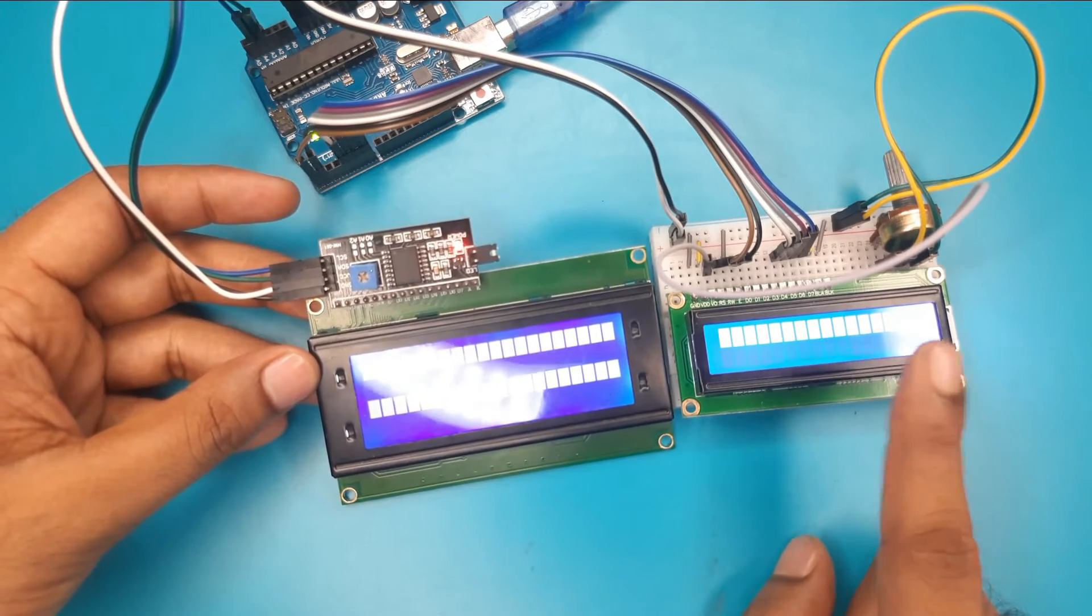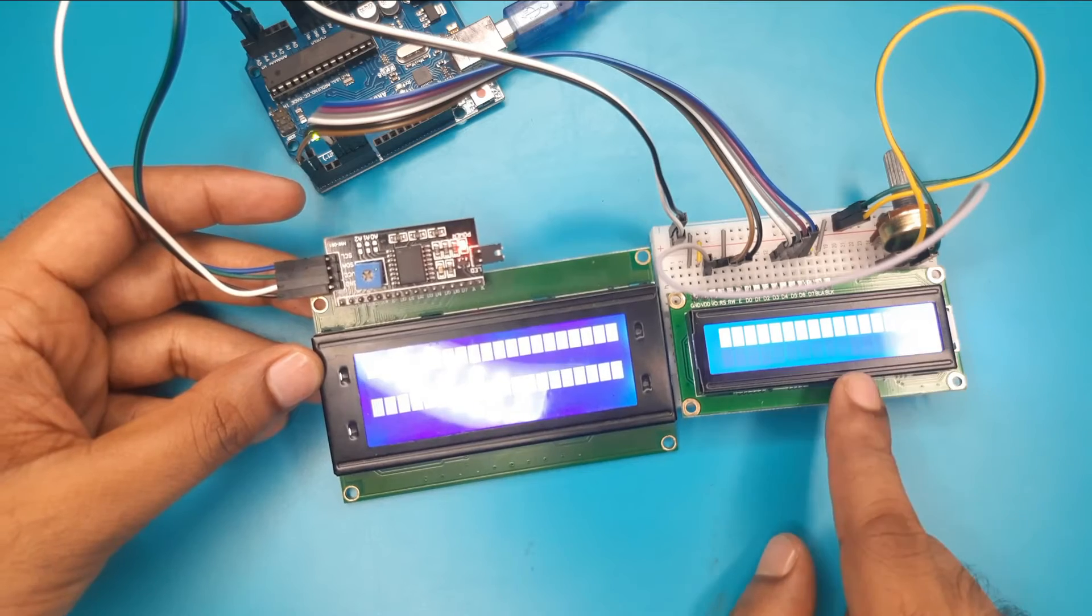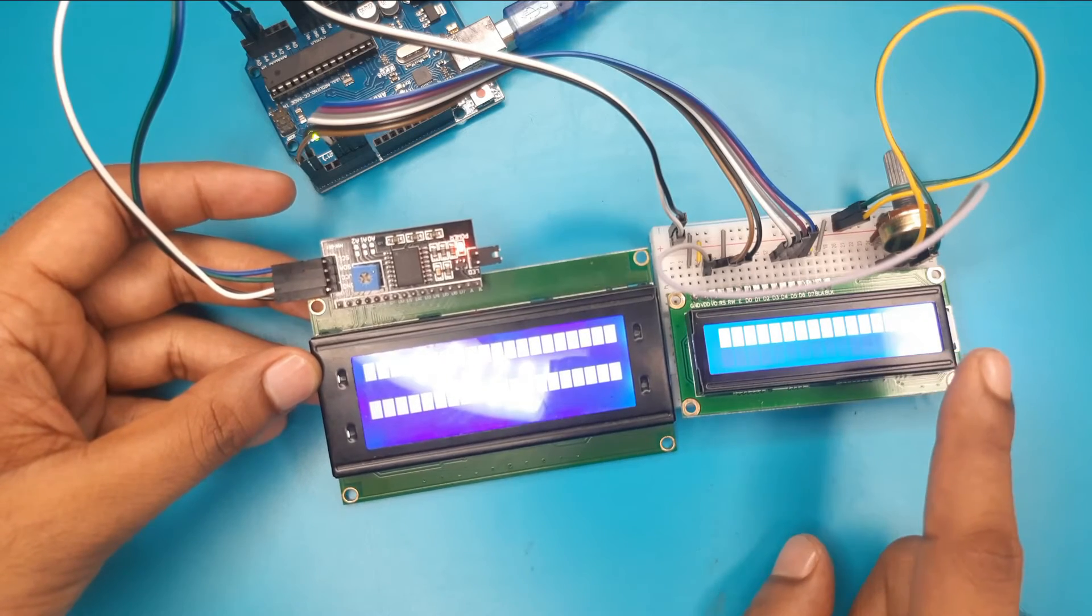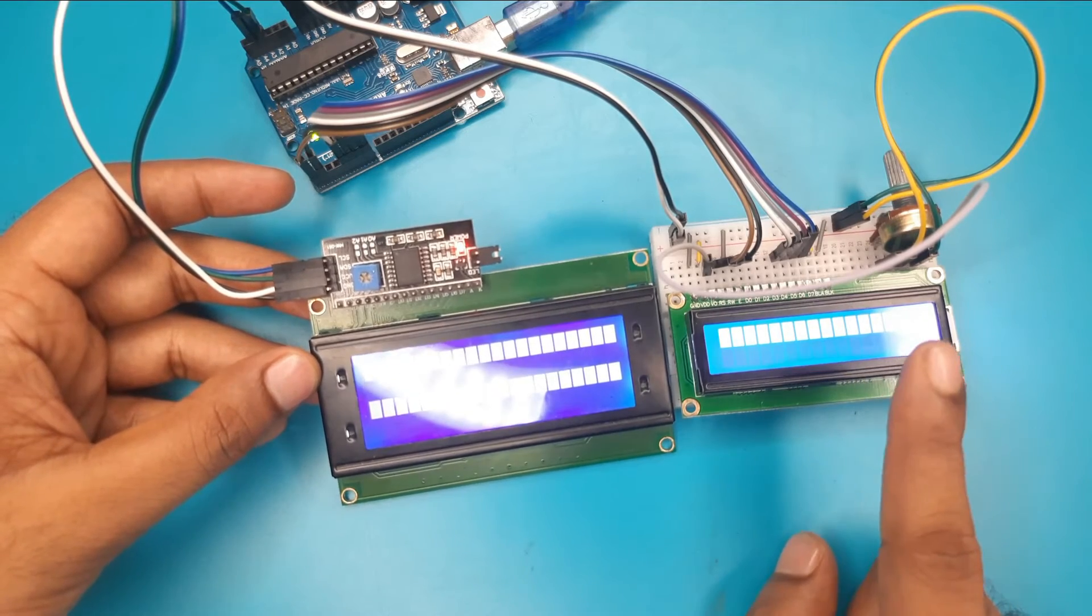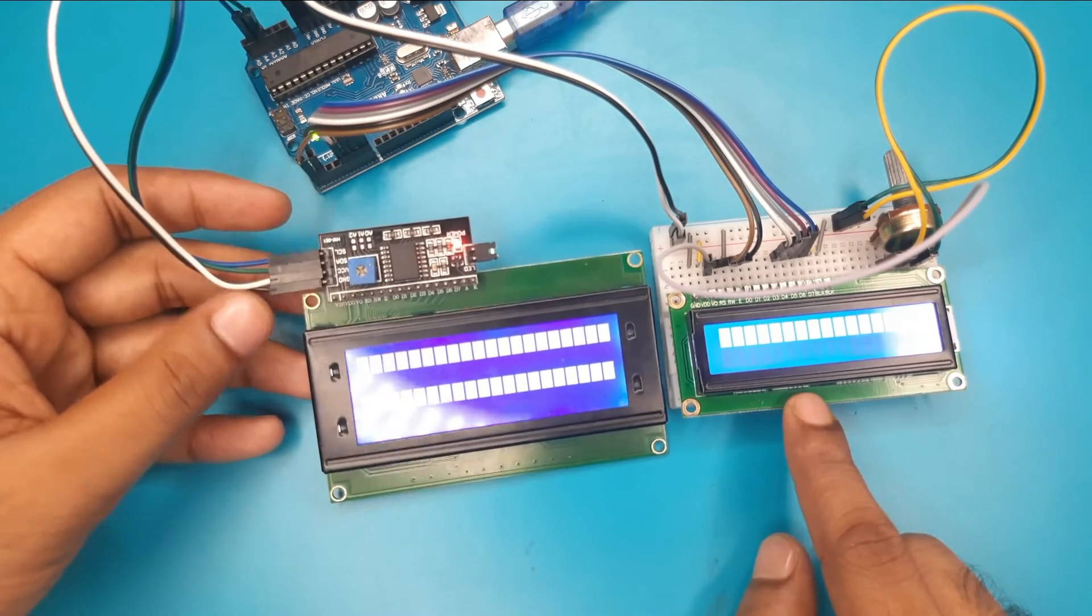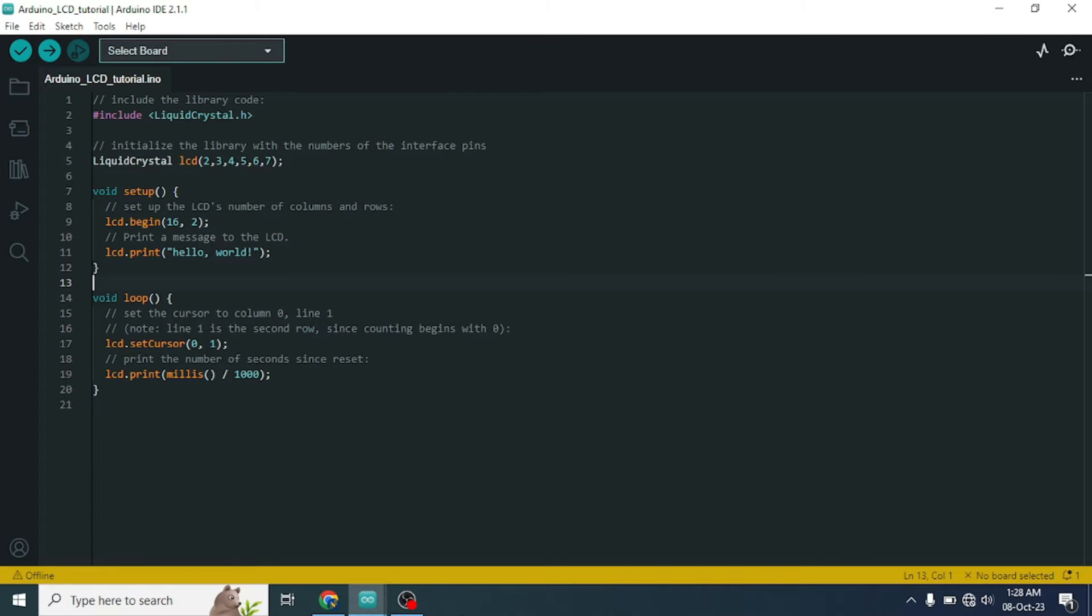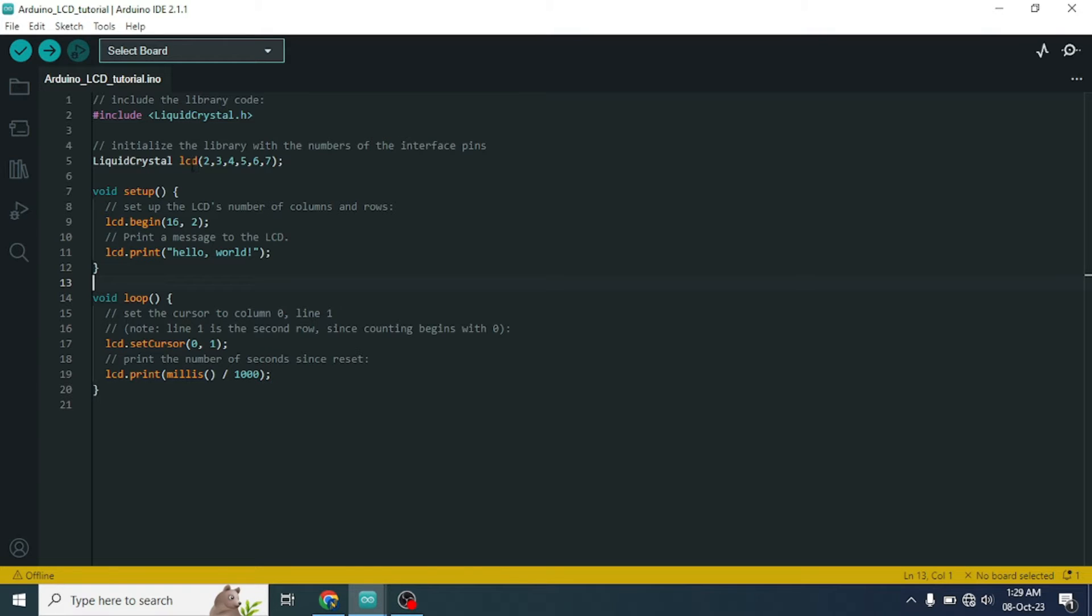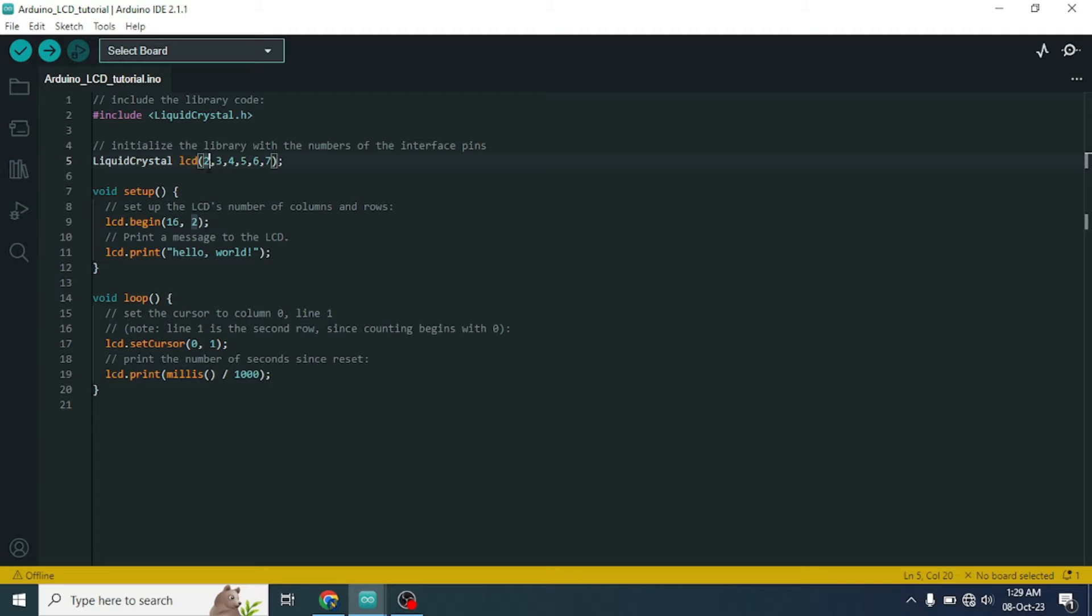If our code is okay, then the display will work. Let's see the program. For direct connection, just be careful that you have mentioned the pin number properly. The first pin is connected with RS pin. So we need to connect this pin number 2 of Arduino with the RS pin of our display.